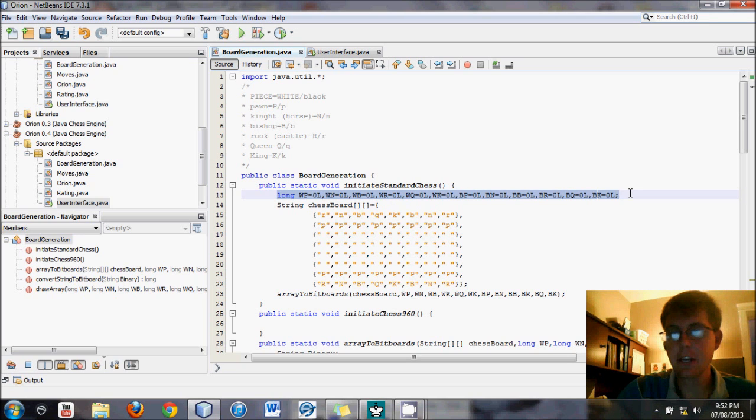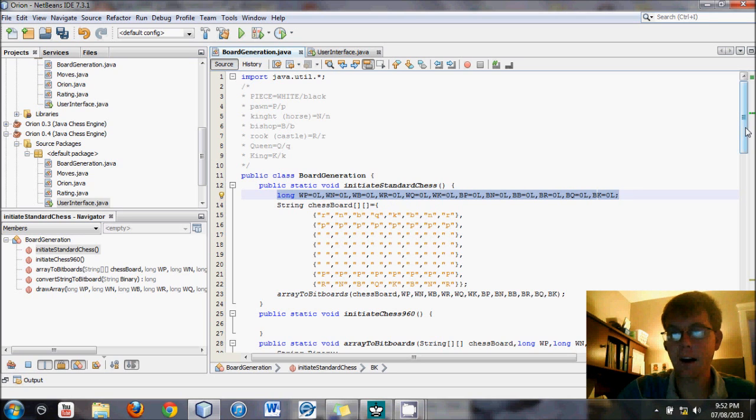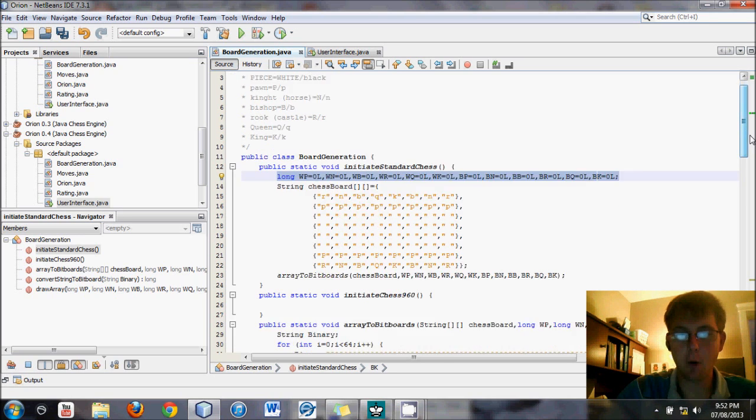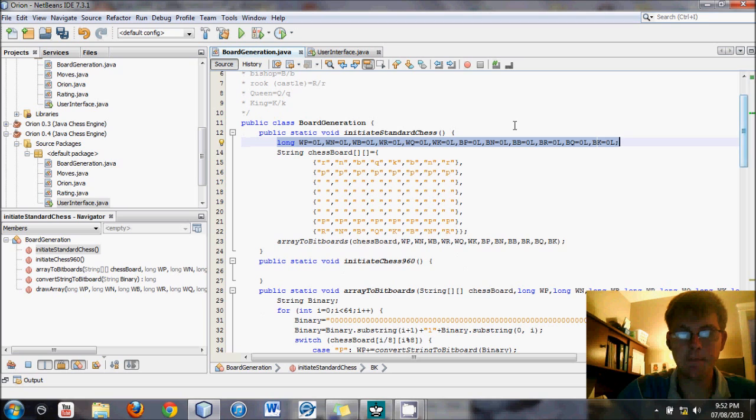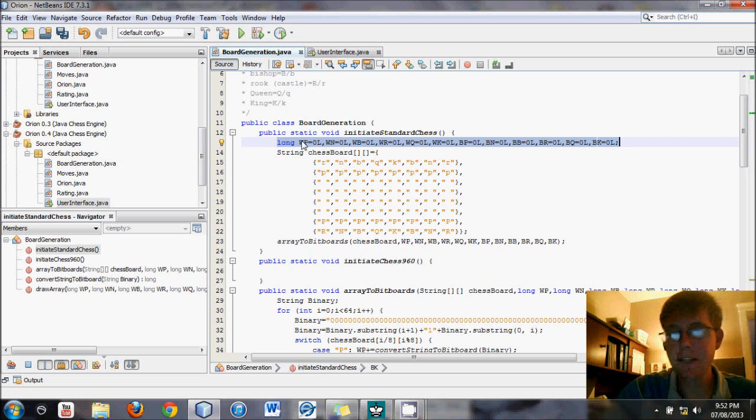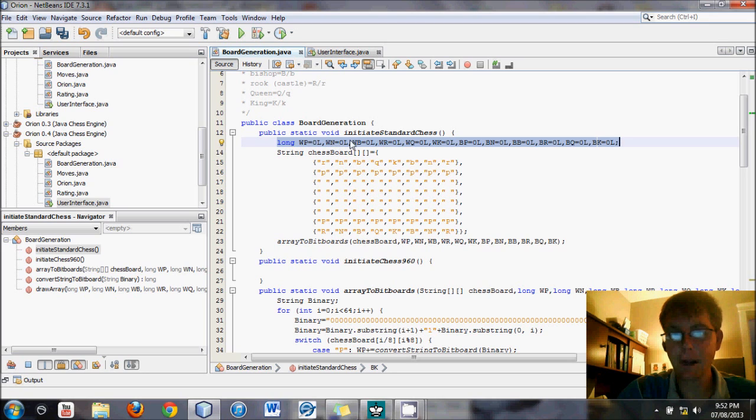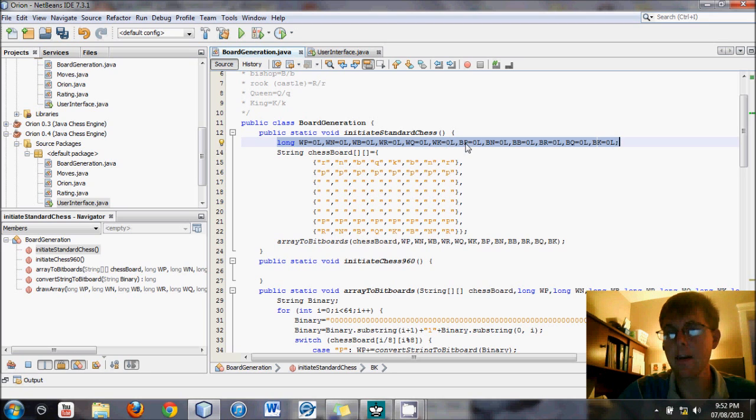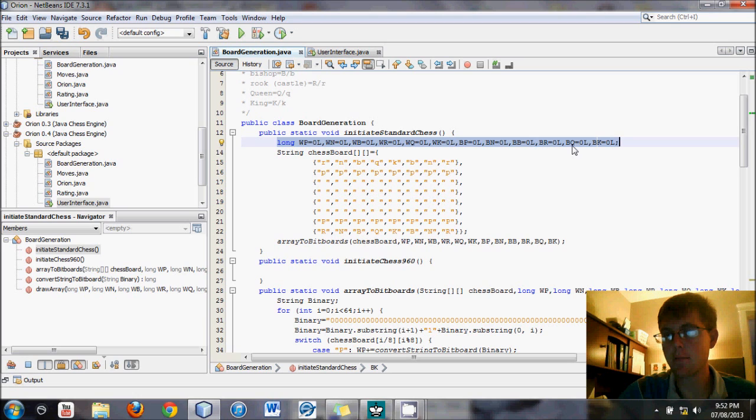Here's where we initiate all of our bitboards. There are 12 there I've done, and I've just simply titled them WP, which stands for White Pawn, White Knight, White Bishop, White Rook, White Queen, White King, Black Pawn, Black Knight, Black Bishop, Black Rook, Black Queen, Black King.